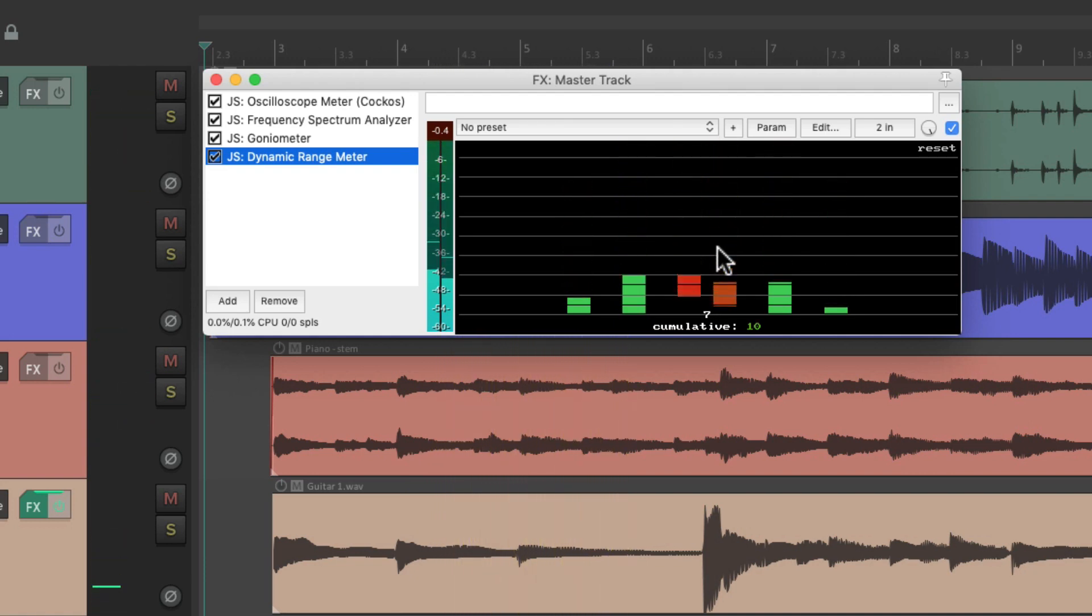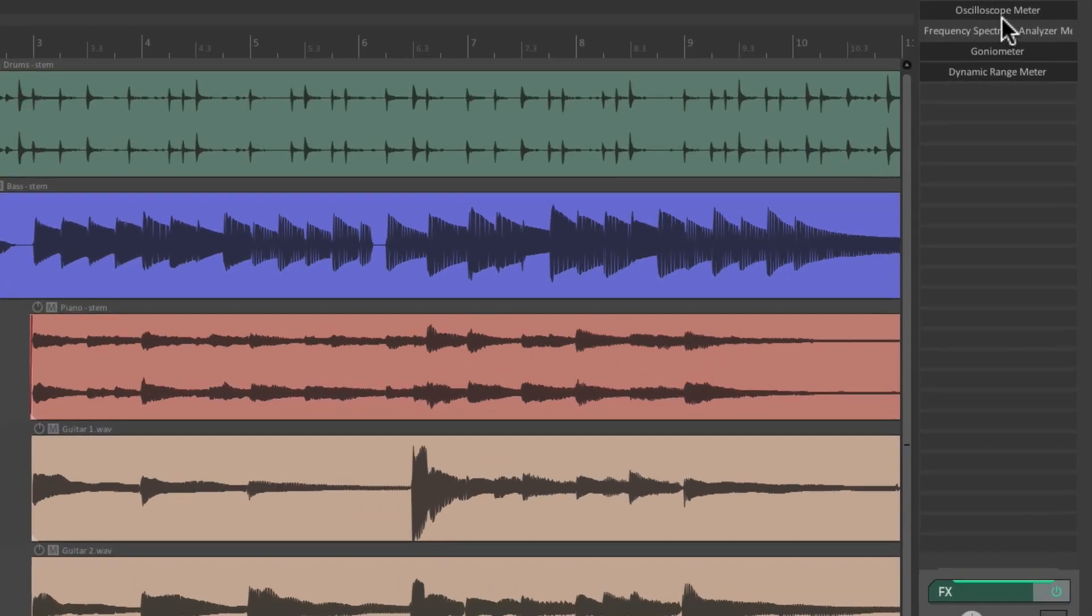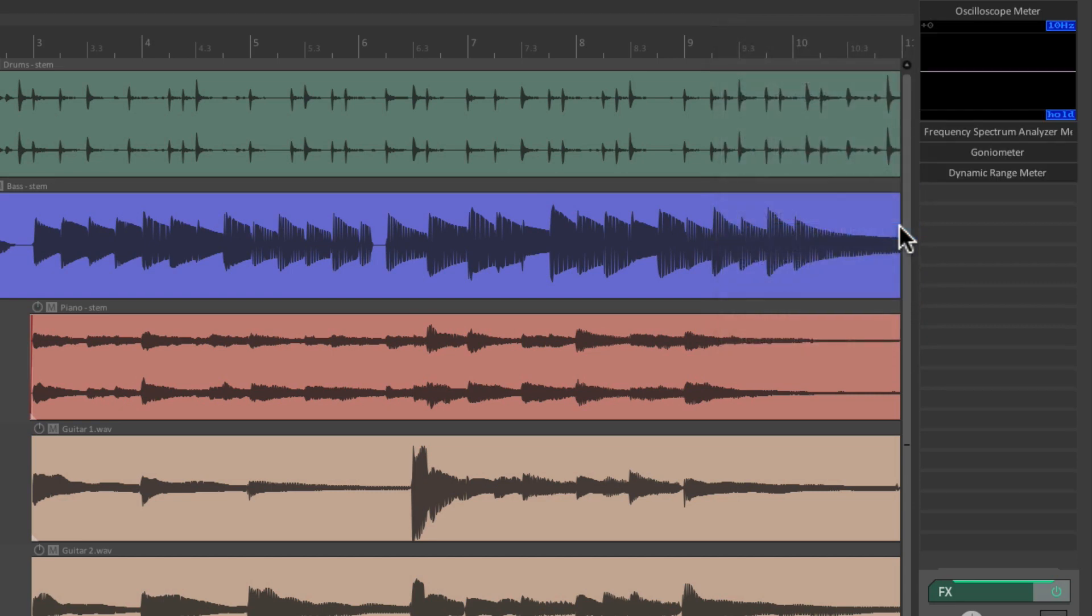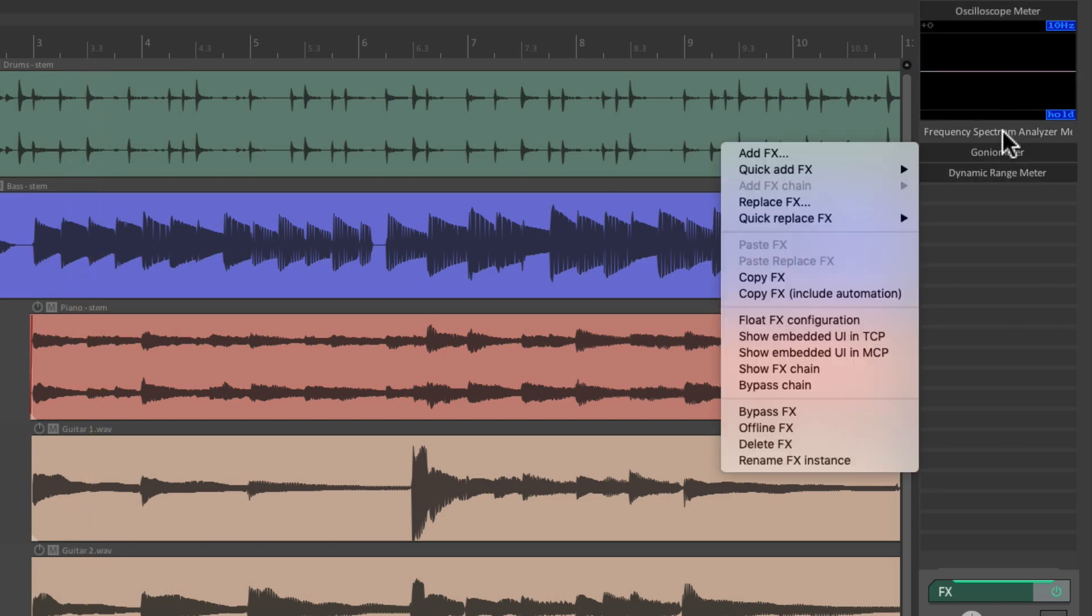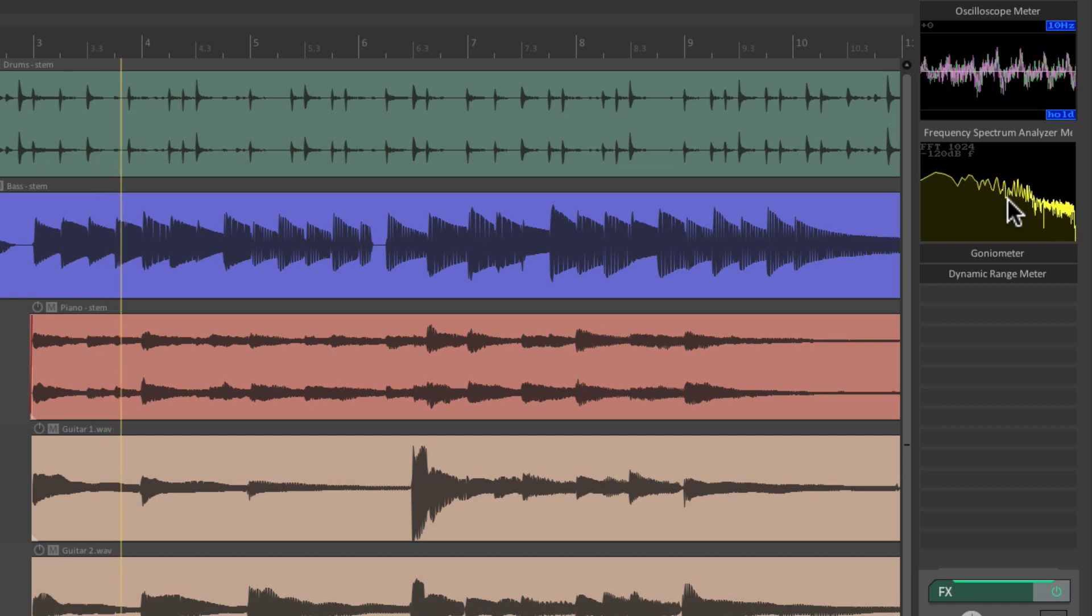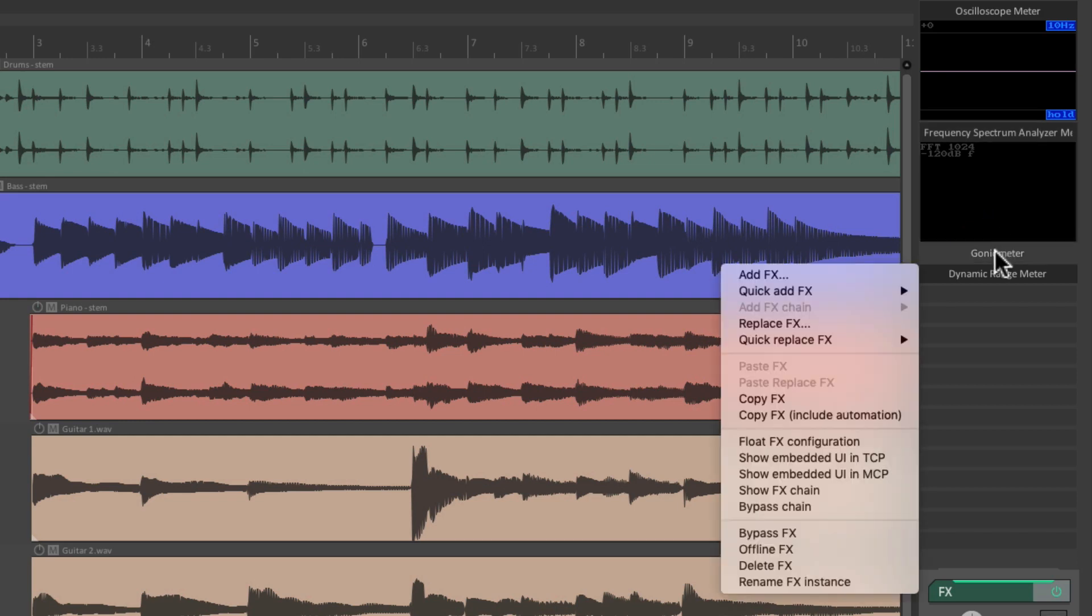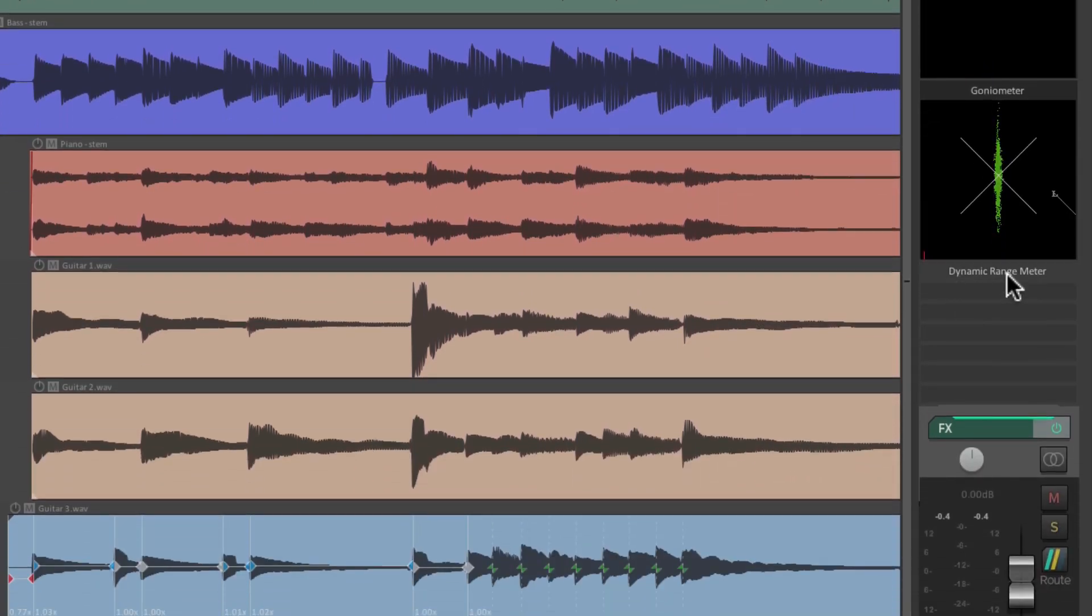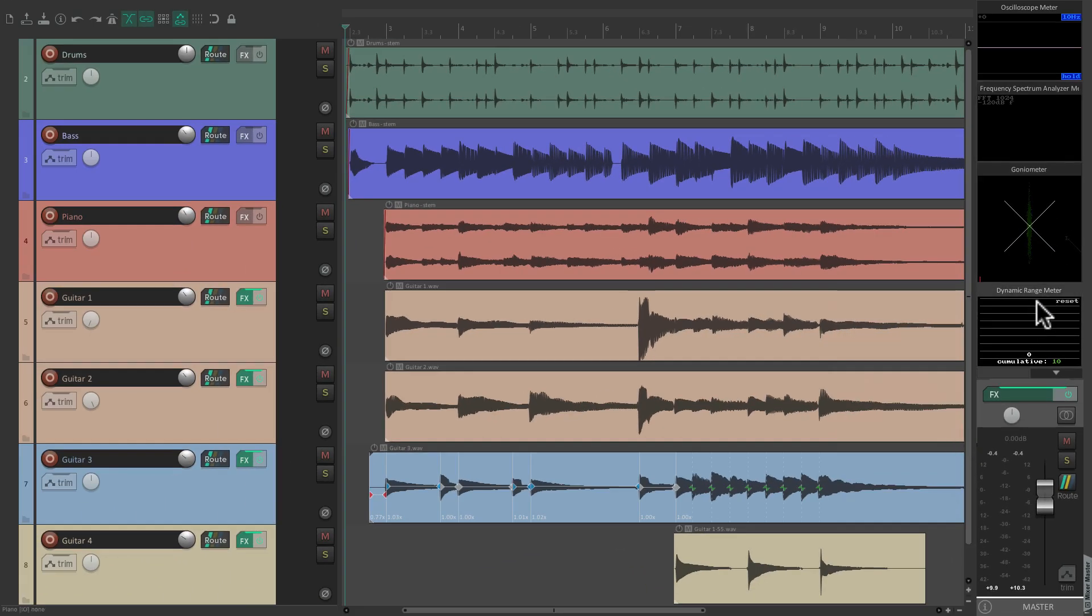So now we can close the effects chain window. Then we're going to right-click on each effect up here and choose 'Show embedded user interface in the mixer.' So now we can see the oscilloscope right here, and we'll do the same with the other plugins. Show embedded user interface in the mixer. Now we have the frequency spectrum analyzer right here, so we can monitor our frequencies at all times. We'll do the same thing for the goniometer and the dynamic range meter. So now we can see all four meters at the same time on the stereo mix.